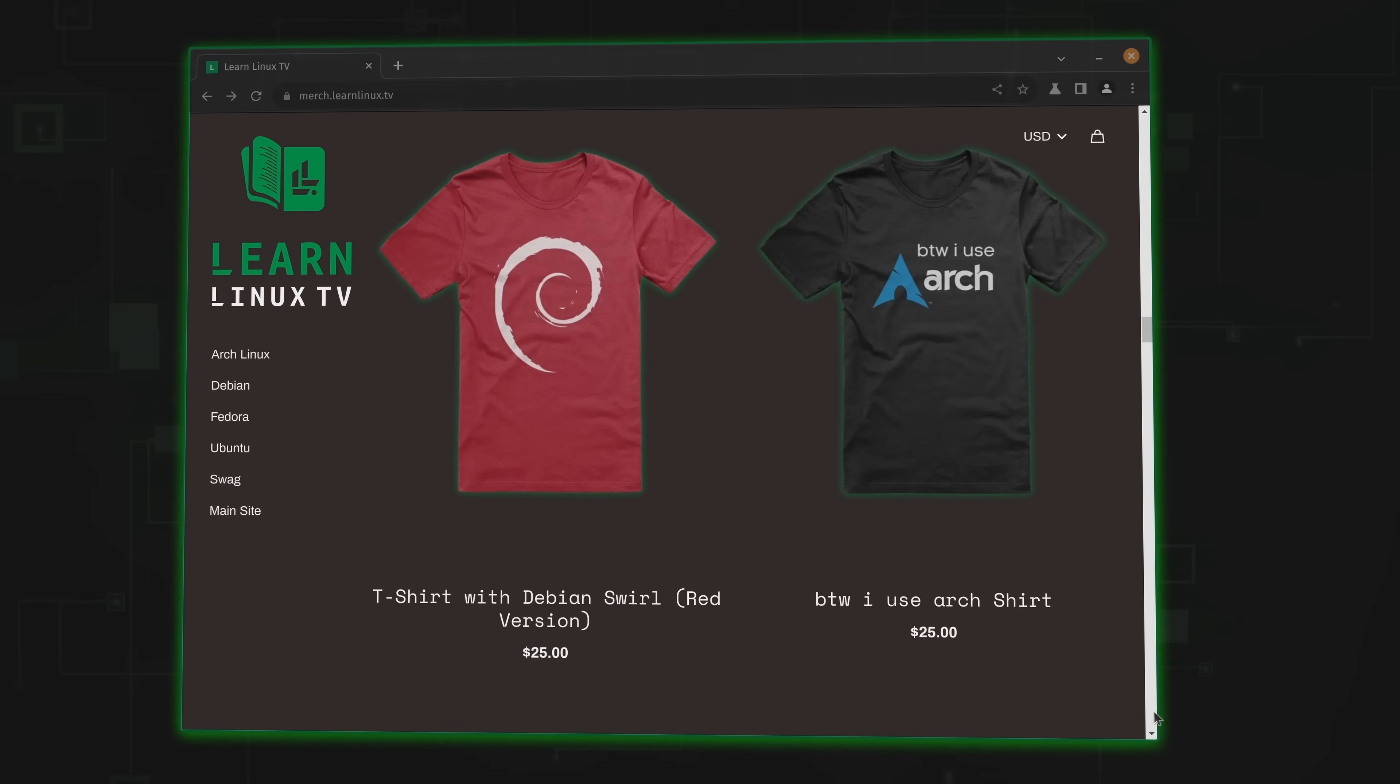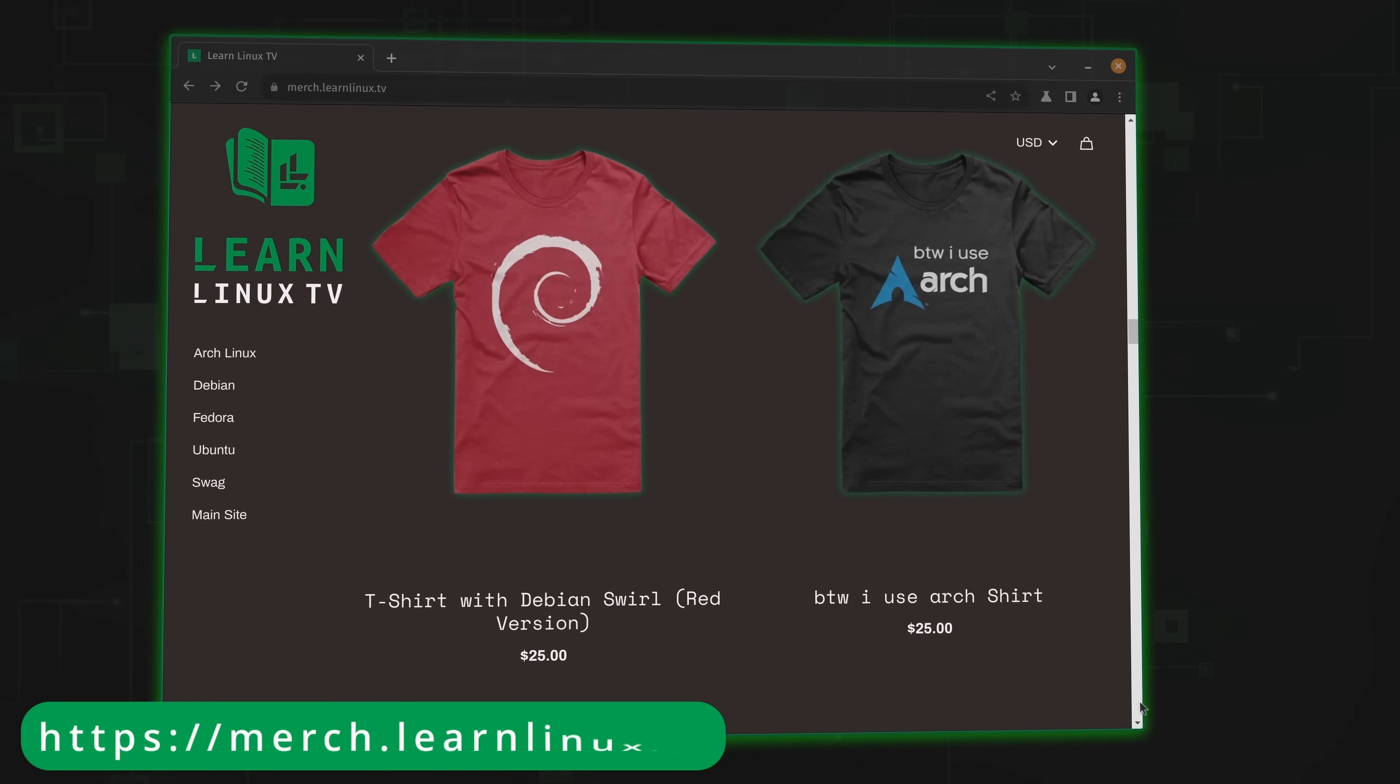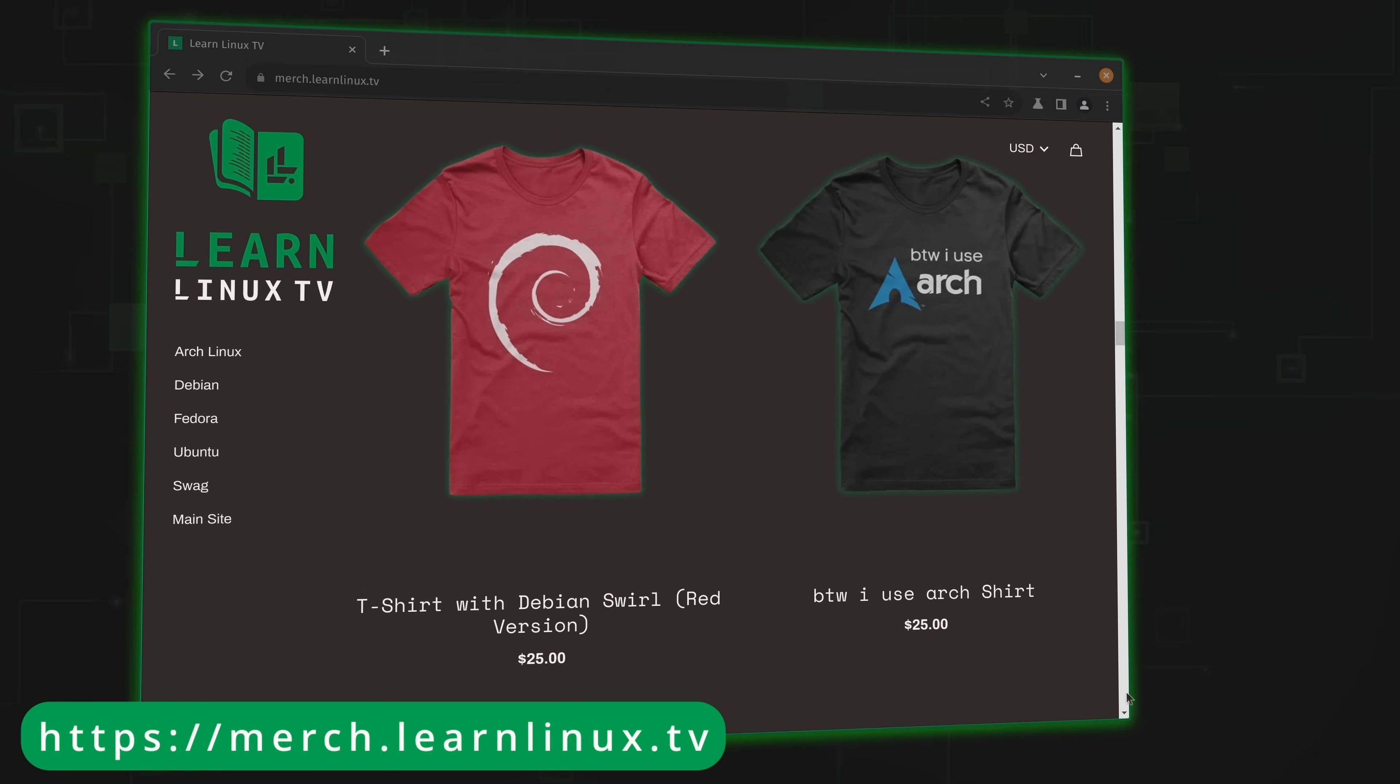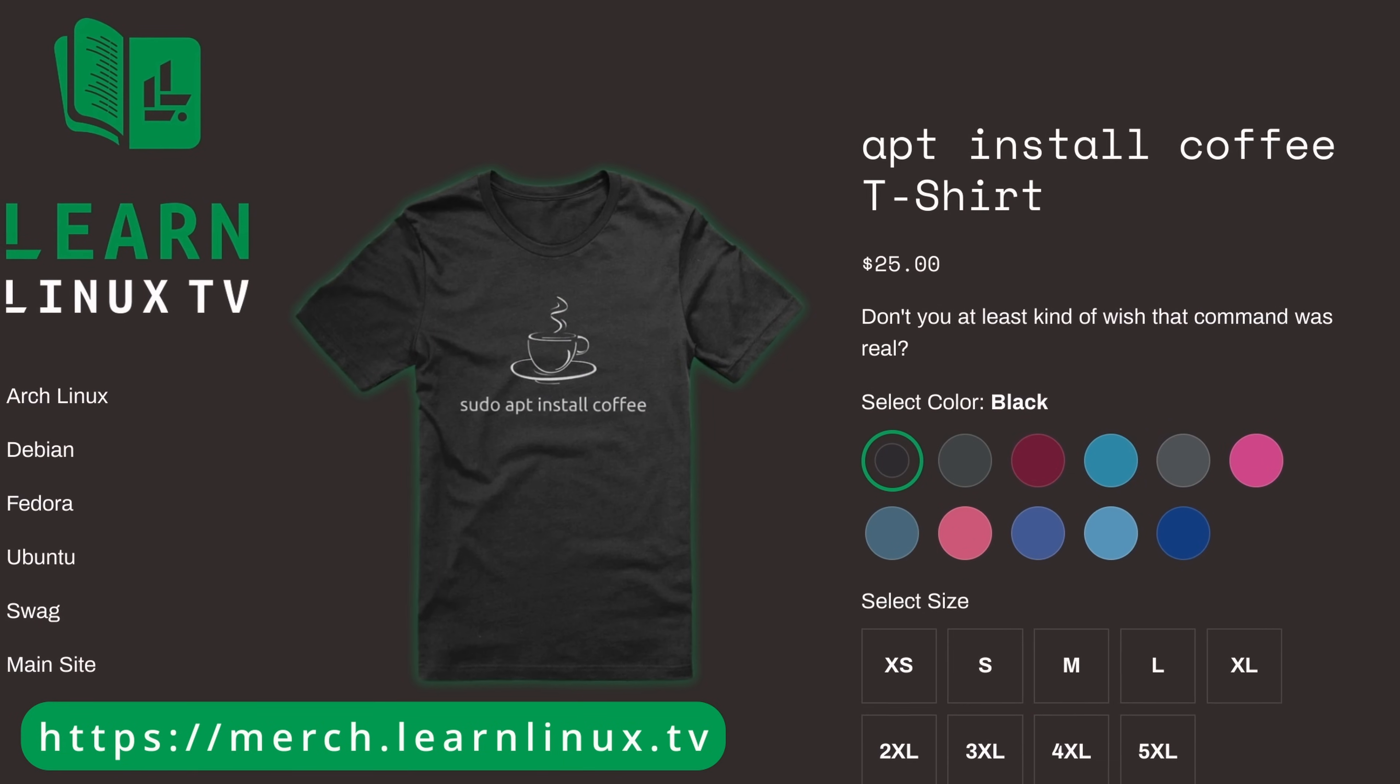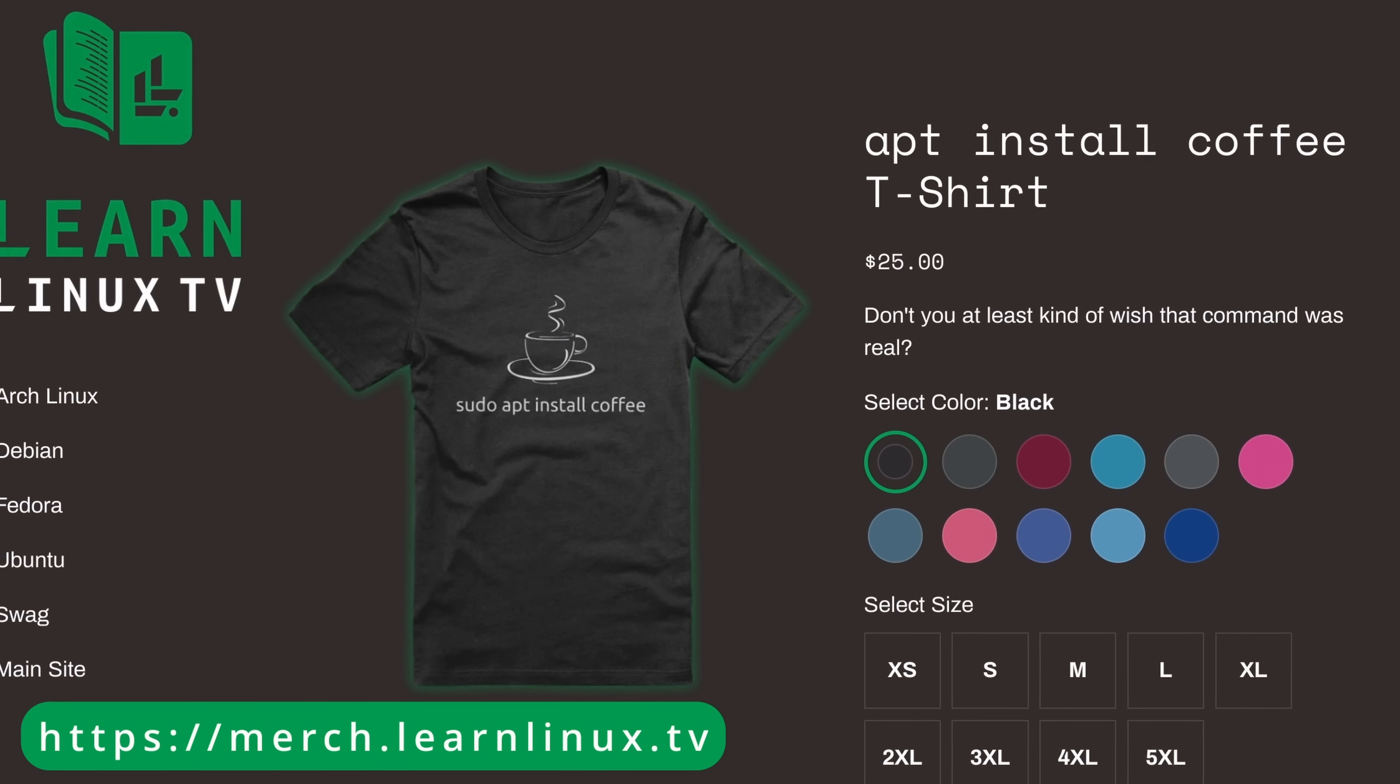But before we get started, I wanted to let you know that the official shop for LearnLinux TV was just updated with brand new products, so you can get a shirt like this one or one of many others. Inside the shop, you'll find distro-themed shirts, bags, drinkware, and more. And there's some other surprises there as well.